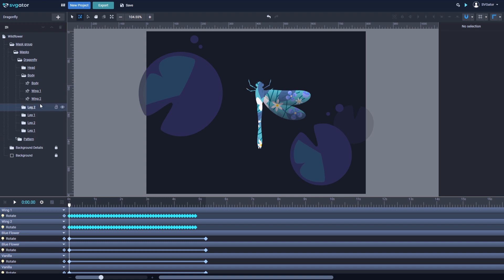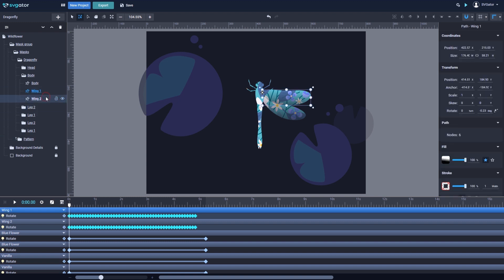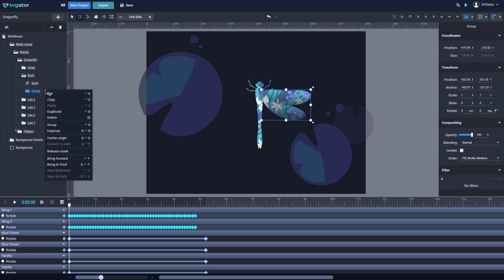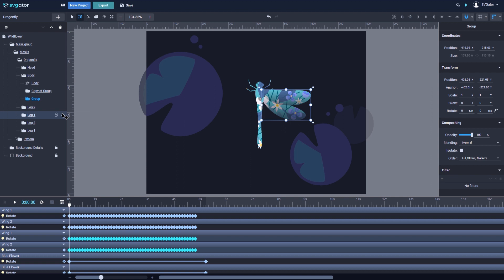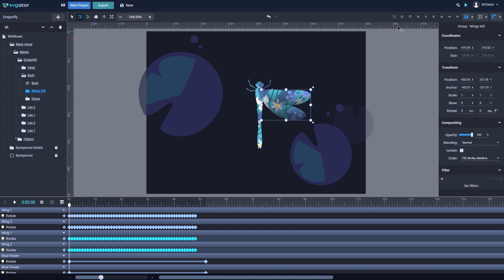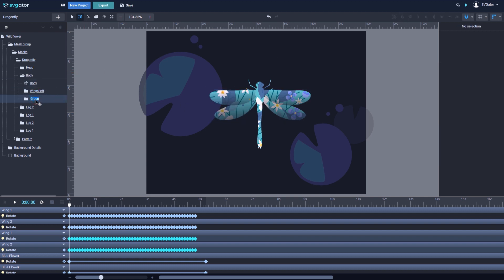Now I need two more wings for the dragonfly on its left side. I'll group the wings I've just animated — select both, right-click and group. First I need to place the origin point in the middle of the body so it will flip in the right place. Right-click on the group and duplicate. I'll rename the groups to keep things organized — Wings Left and Wings Right. I'll use the flip option to mirror the duplicated group, and as you can see, the wings were copied keeping the animation I made.